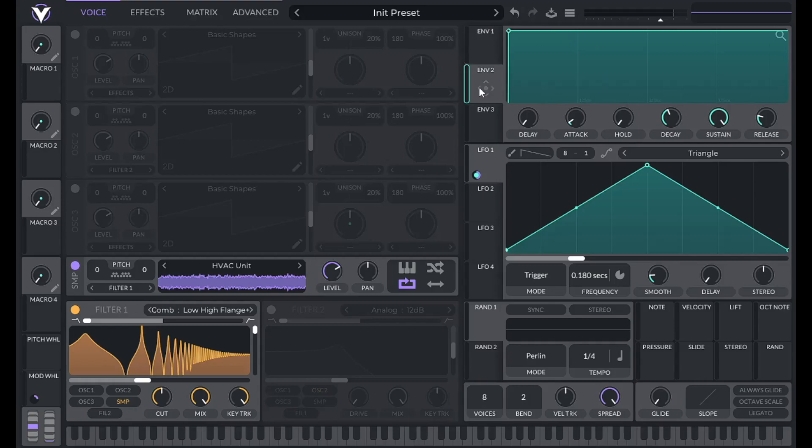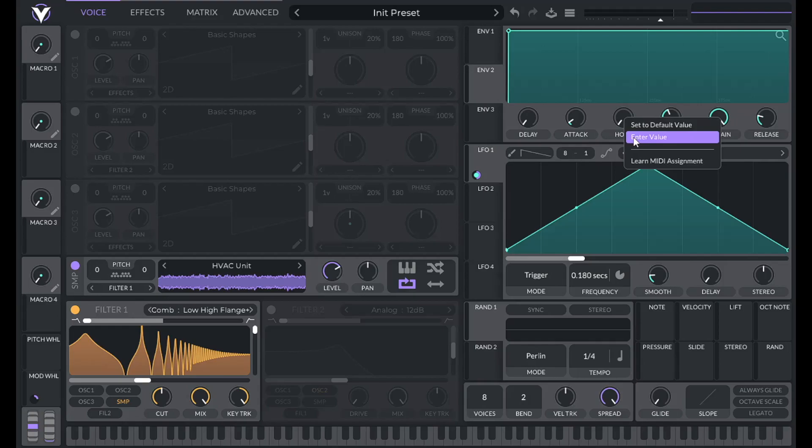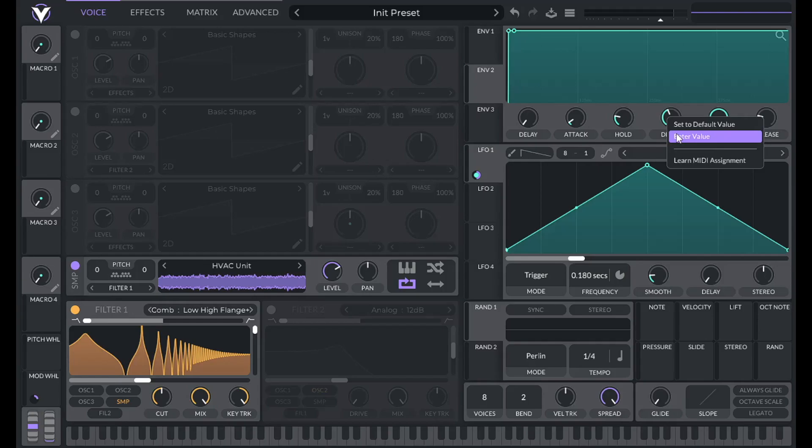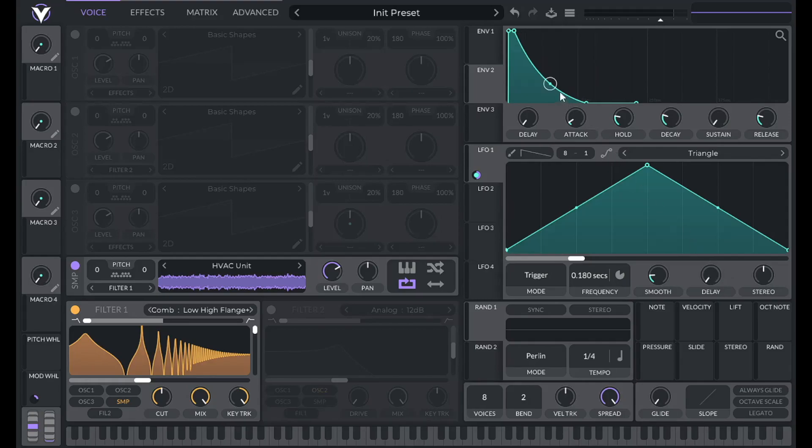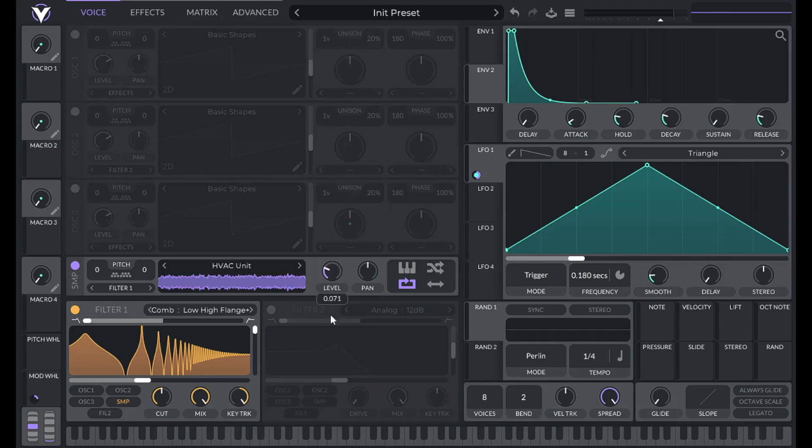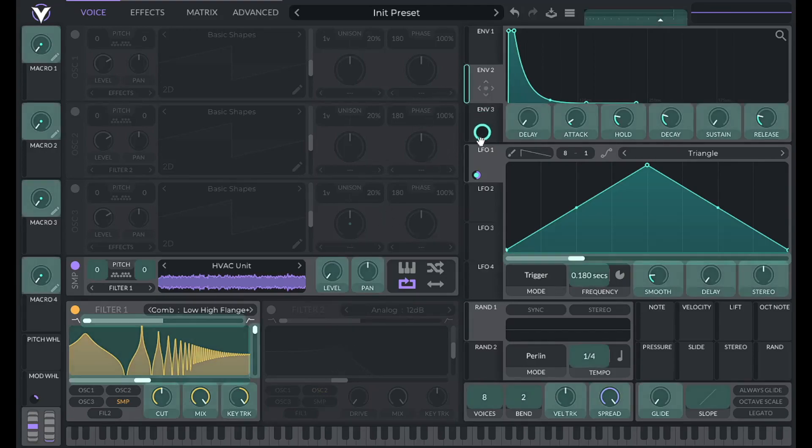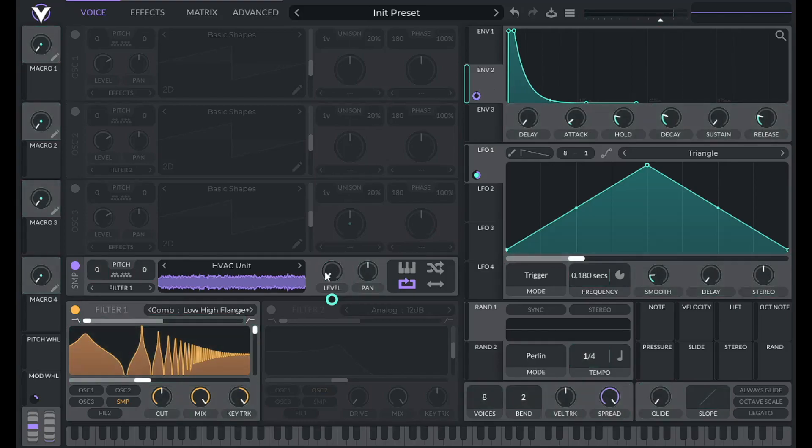So now let's make this a little bit more plucky. Let's use envelope two. Click on envelope two, let's set the hold value to 0.01, and let's set the decay value to 0.13. Lower the sustain all the way, and drag on this point to make it more steep. Now turn down the level all the way on the sample, drag over envelope two, so that controls the level of our sample. Let's hear that.